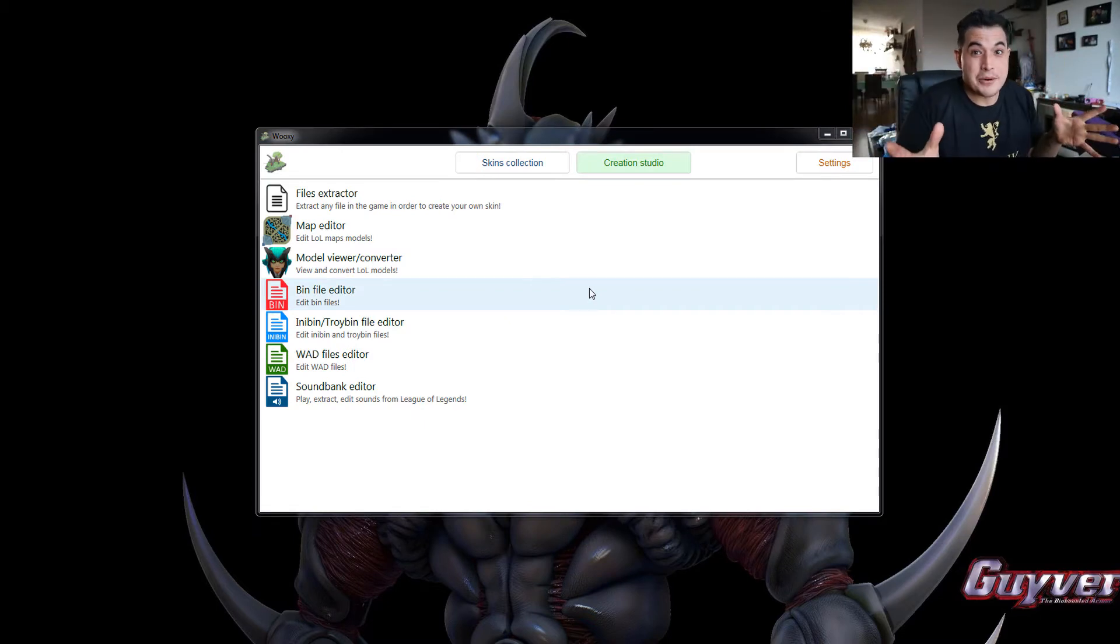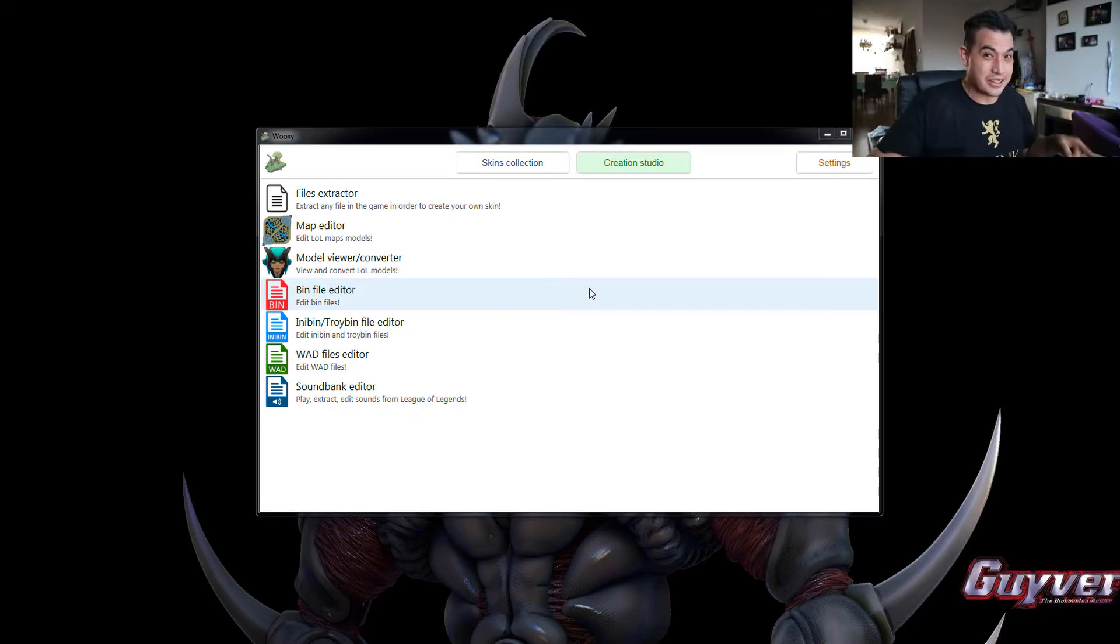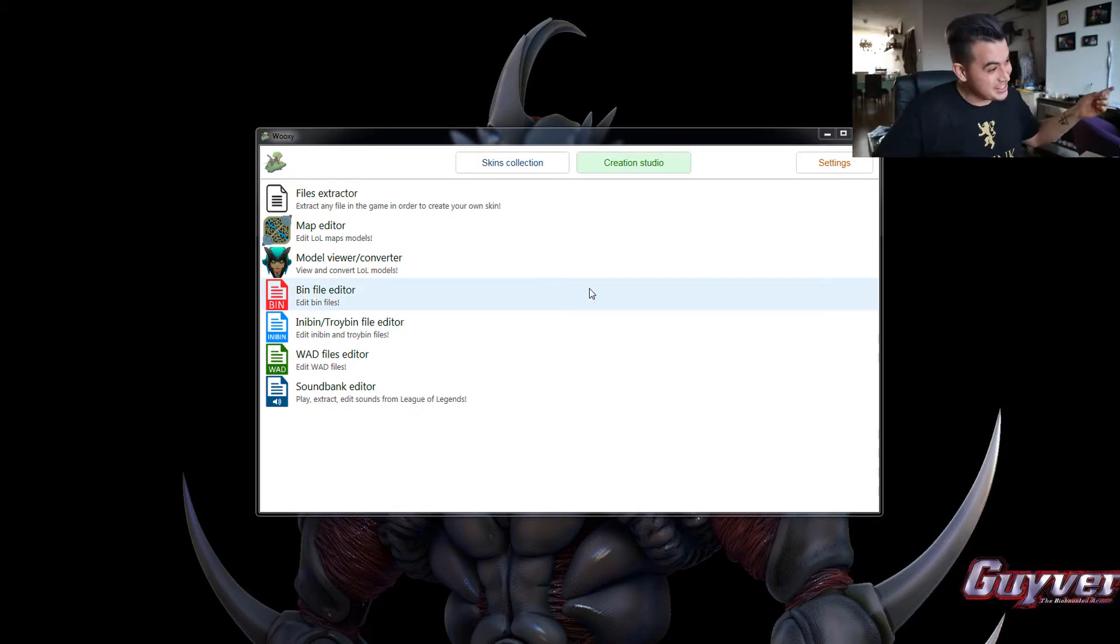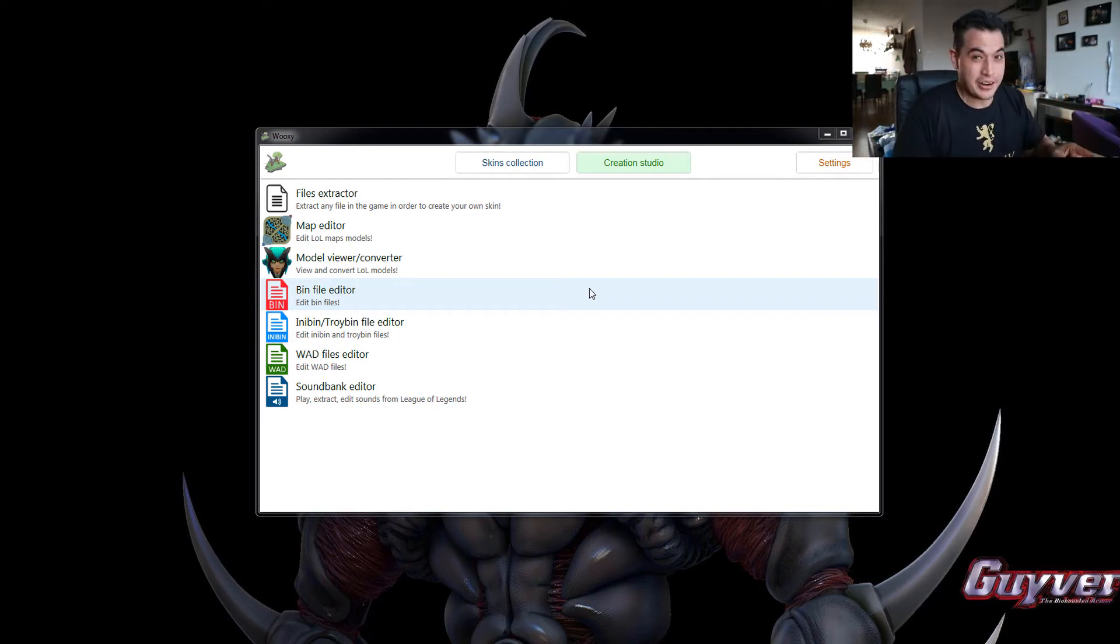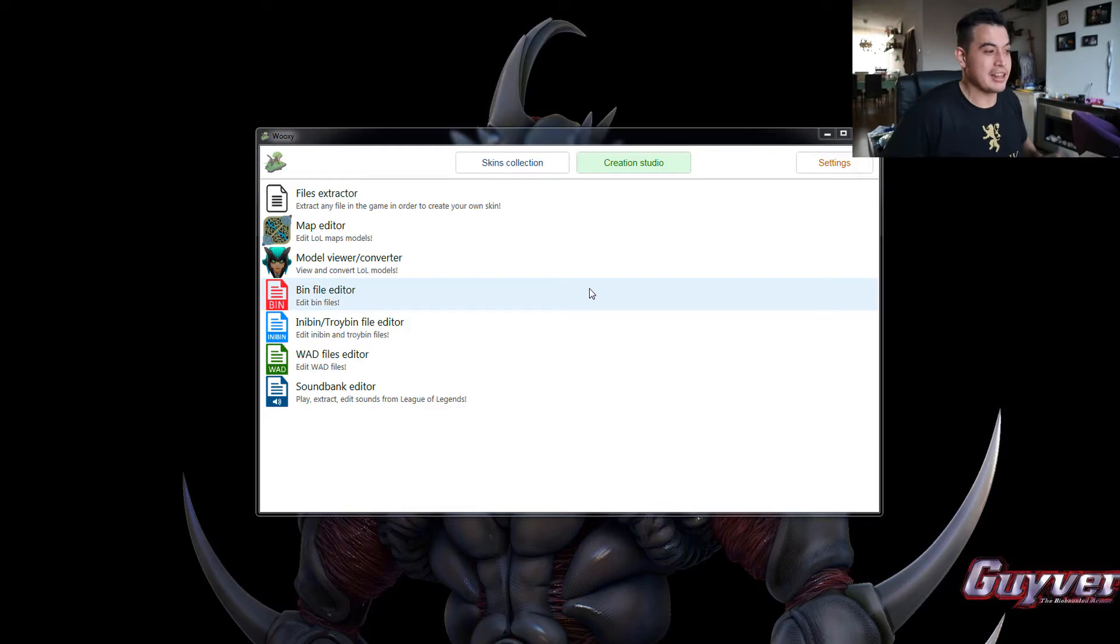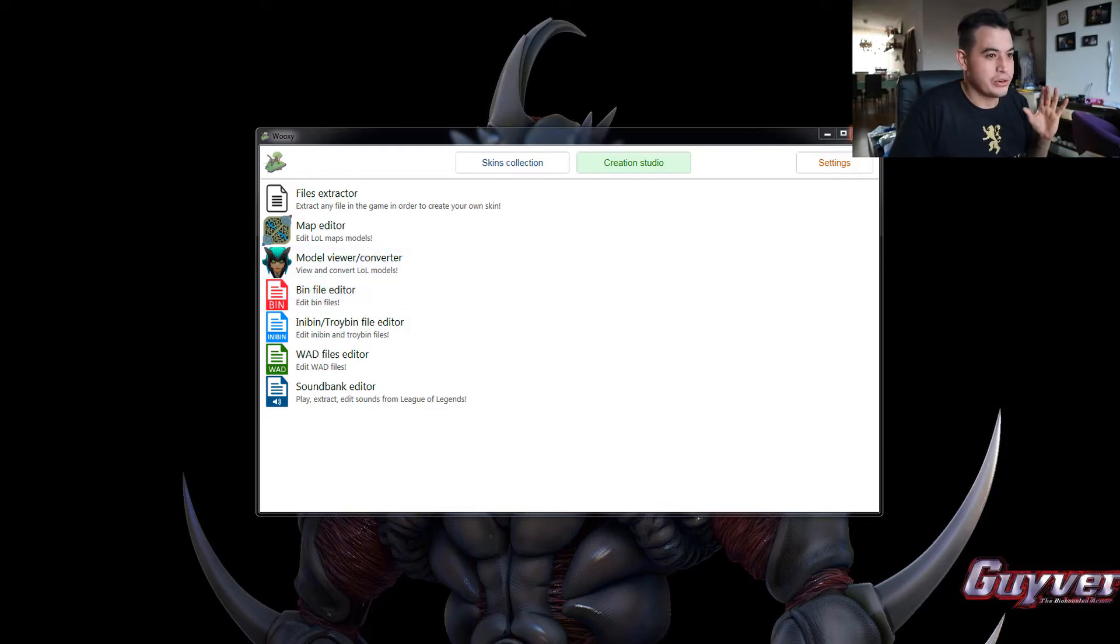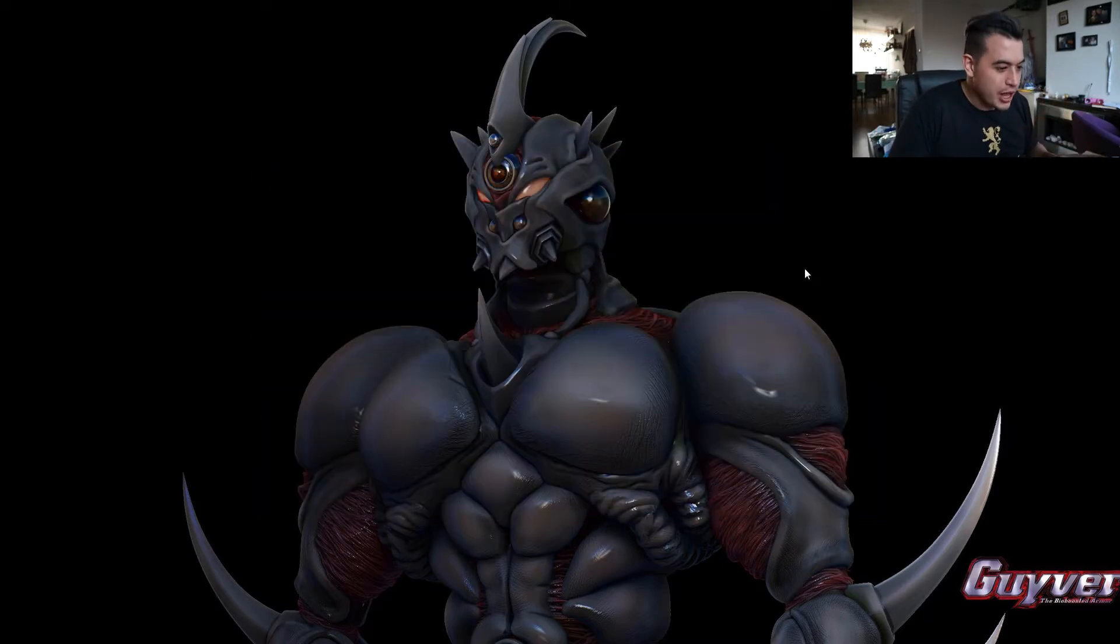Instant sunrise. My camera battery just died. So I had to charge it. So it's technically the next day. Moving on. We just extracted the headhunter Caitlyn skin from League of Legends. You no longer need Wooksy. So you can just close that.